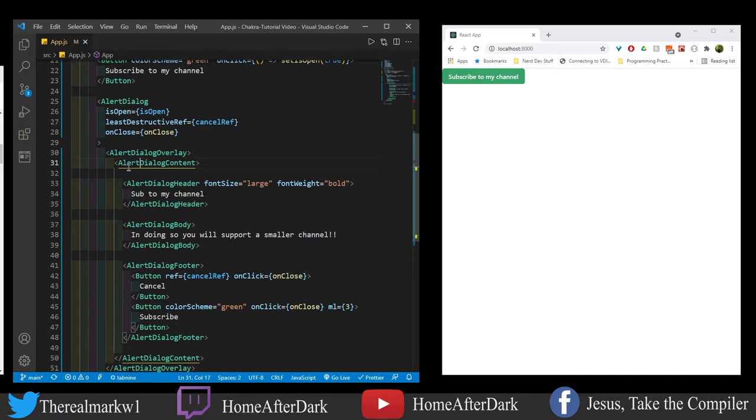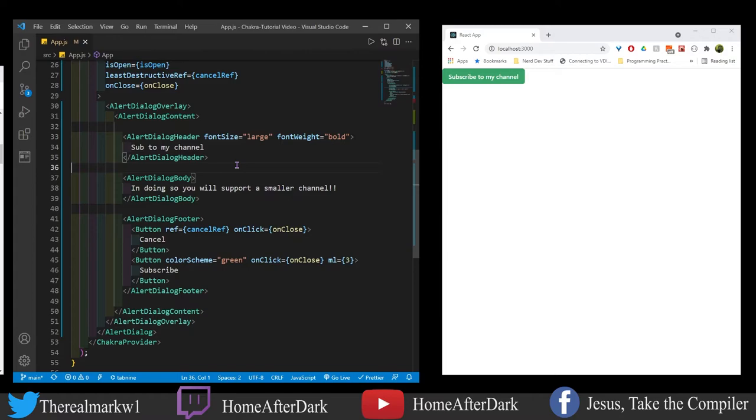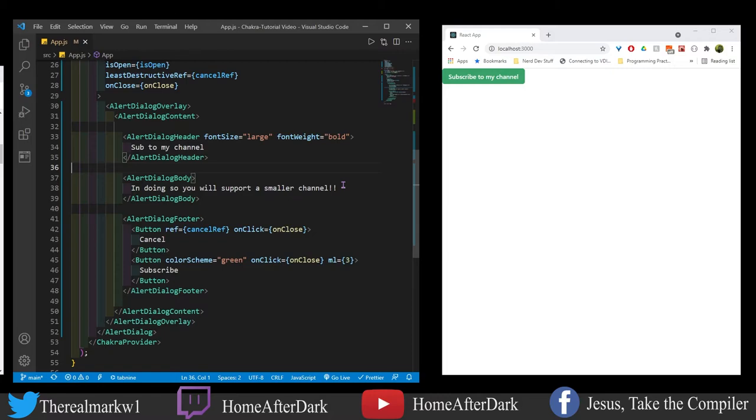So now that we know these out here wrap everything, here's our innermost kind of guts of this. And so we have the header, have some stylings in here. It's a large font size, bold font weight. And it says sub to my channel. Shameless plug right there. You're already here, you might as well sub, right? And so what's going to happen is there's going to be a header that says that, and then we're going to see a dialog body. And so it's going to show you the text: in doing so, you will support a smaller channel. Who knows, maybe a couple of years from now, I'm going to have someone look at this and be like, you have a bazillion subscribers. But I'm just doing this just to help people out. So then we have the footer, which is a common theme. You have kind of the header, body, and footer in a lot of stuff here. And then the footer at the bottom, which is where you typically store your functionality, we have the buttons here.